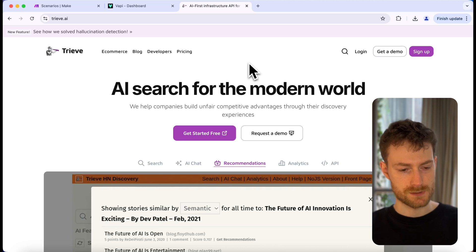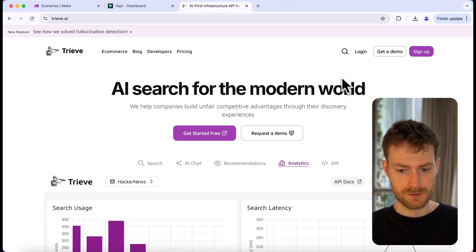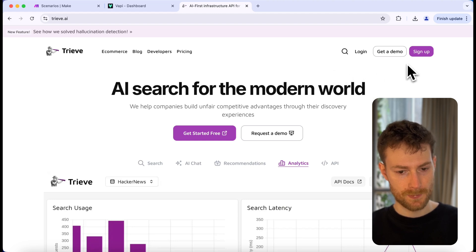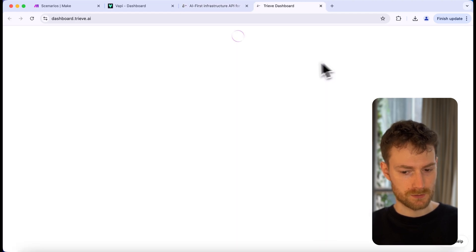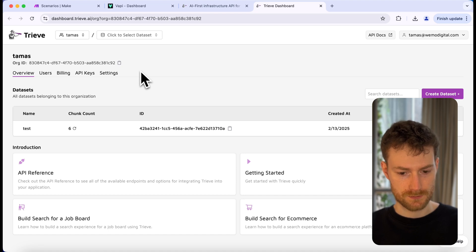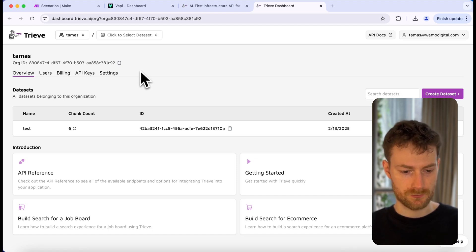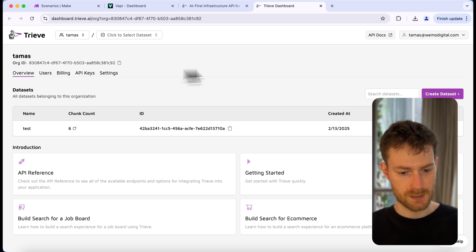The first thing we have to do is go to Treve.ai and create an account if you don't already have one. I previously made an account, so I'm just going to log in. Once you're logged in, you will see a dashboard. Here we need to create a new dataset — this is where we will store our knowledge base. Inside the dataset, you can create chunks and organize your data.